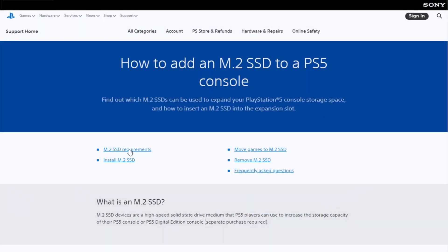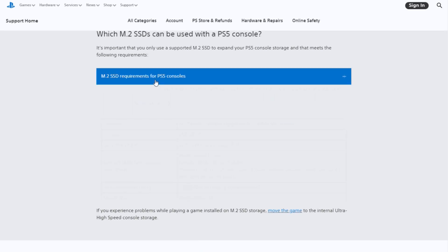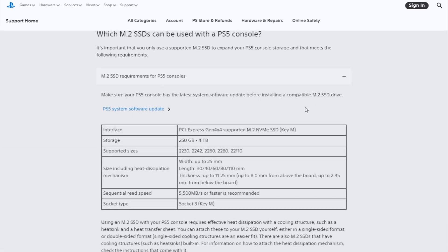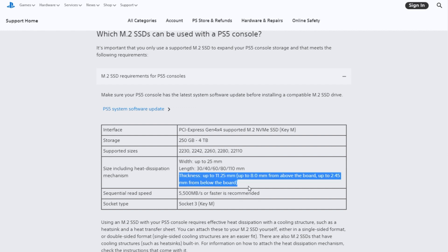The Sony PlayStation website has some list requirements for the SSD. It says we have to make sure that the SSD is PCIe Gen 4x4 supported M.2 NVMe SSD, and the sequential read speed must be 5500MB per second or higher. It has the greatest capacity of 4TB and a maximum heatsink height.